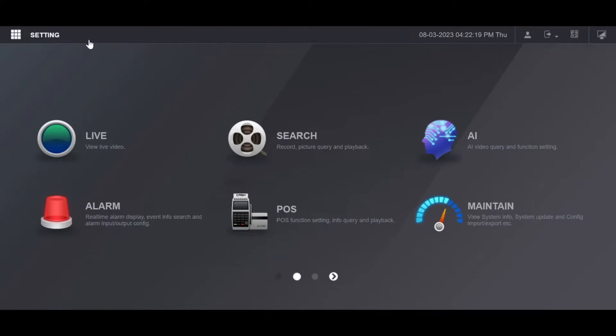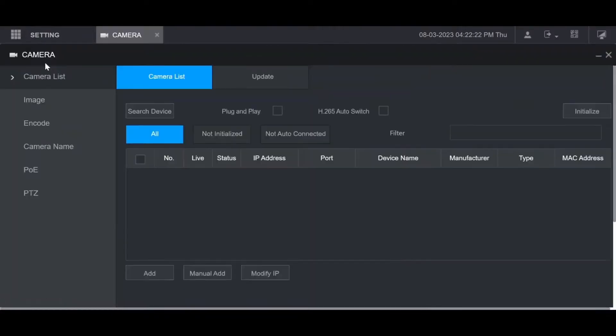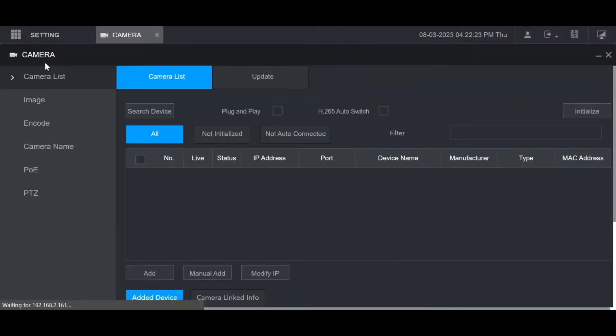Once you log in and are on the main menu, go up to setting at the top left then camera. This will bring you to the camera list.